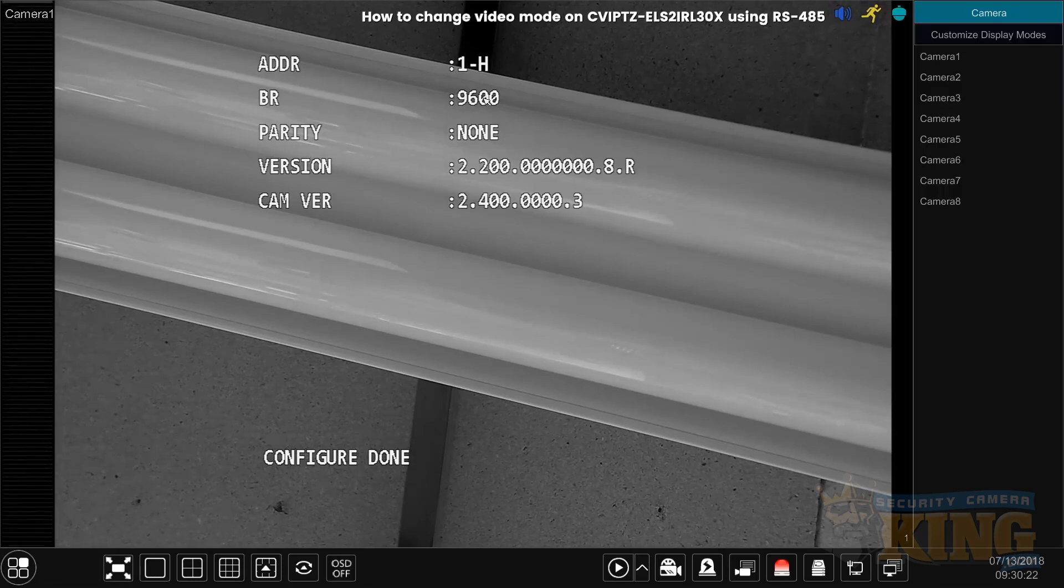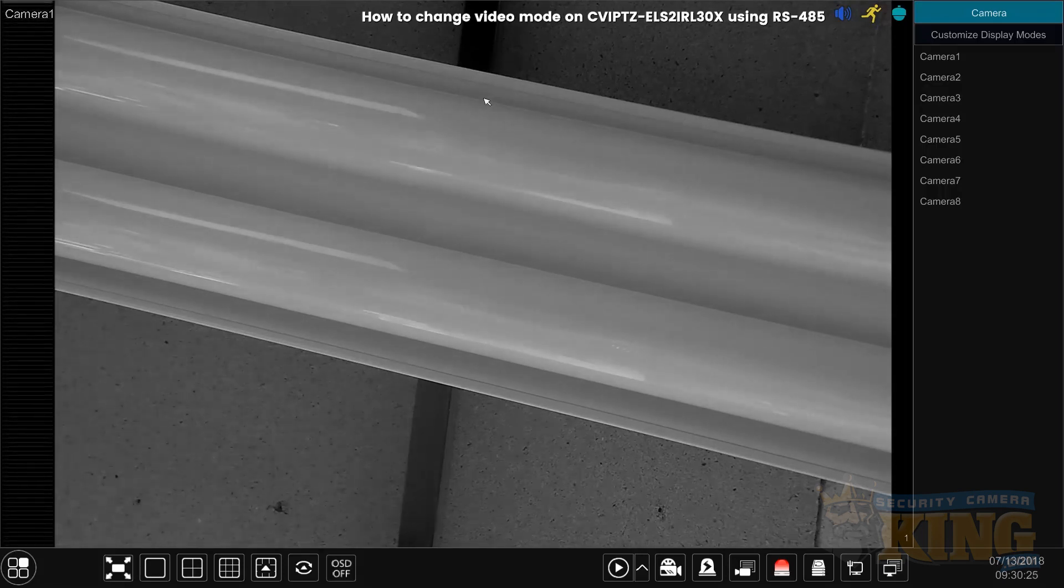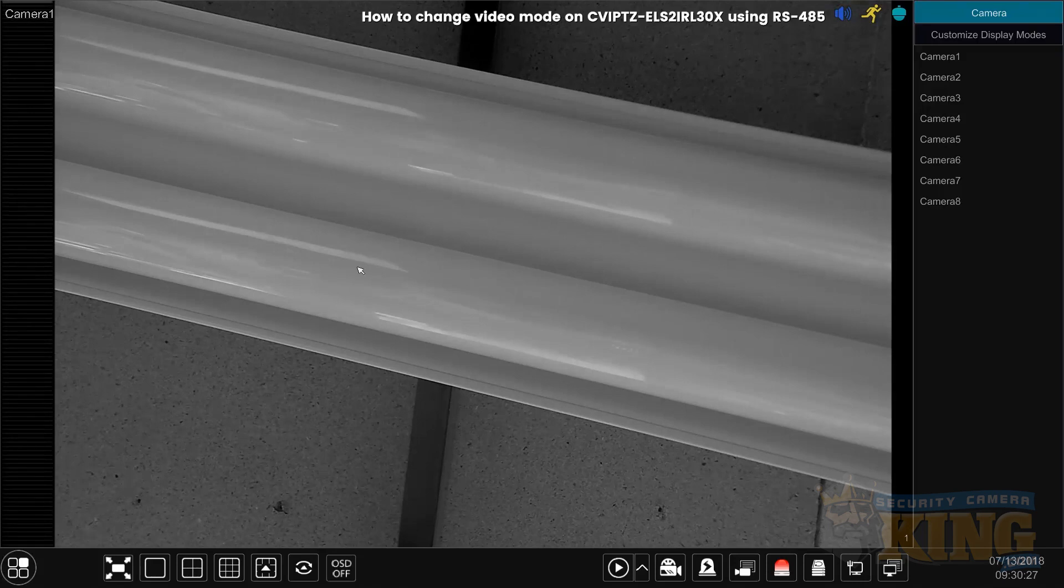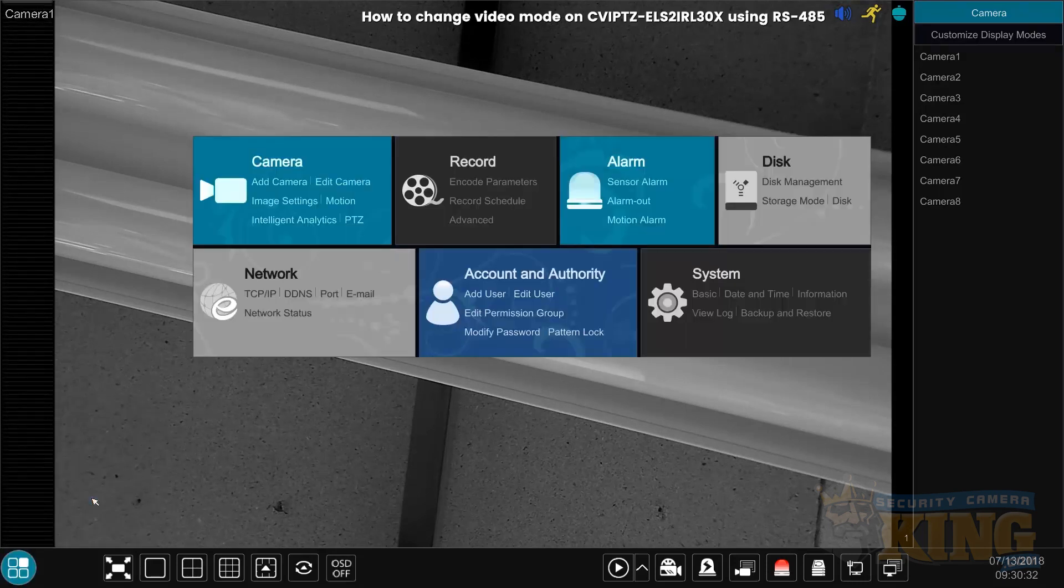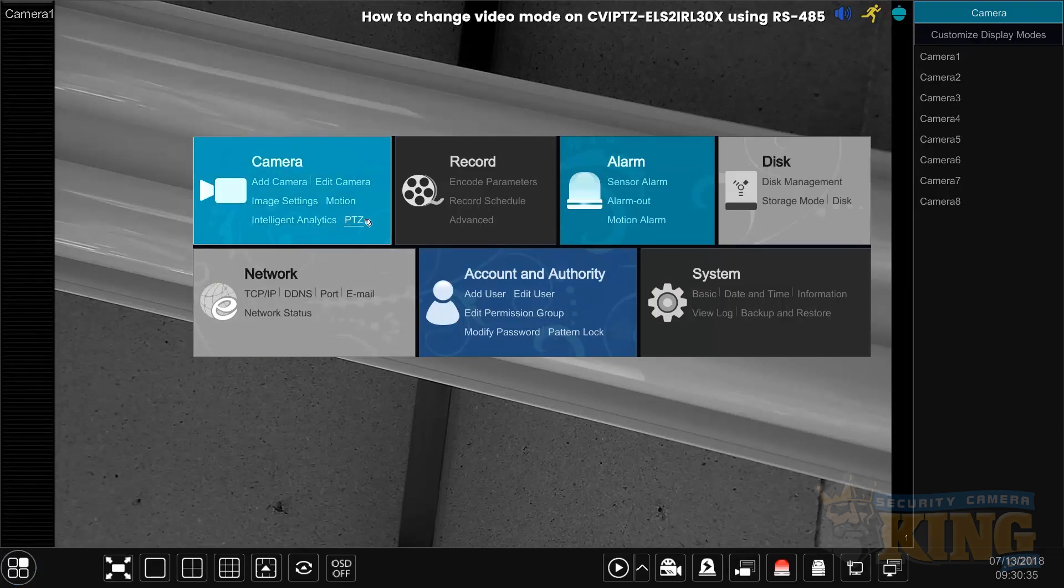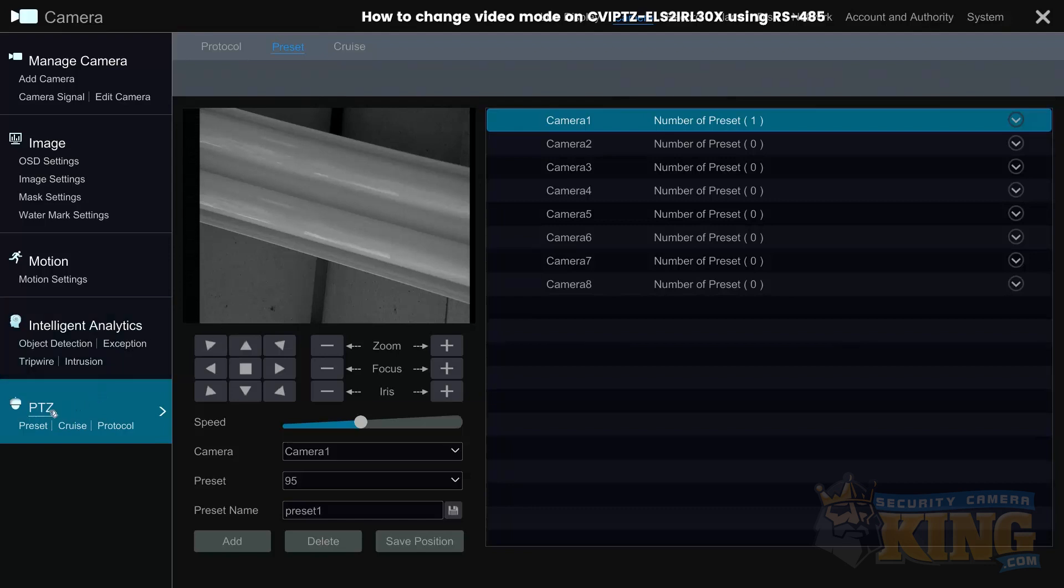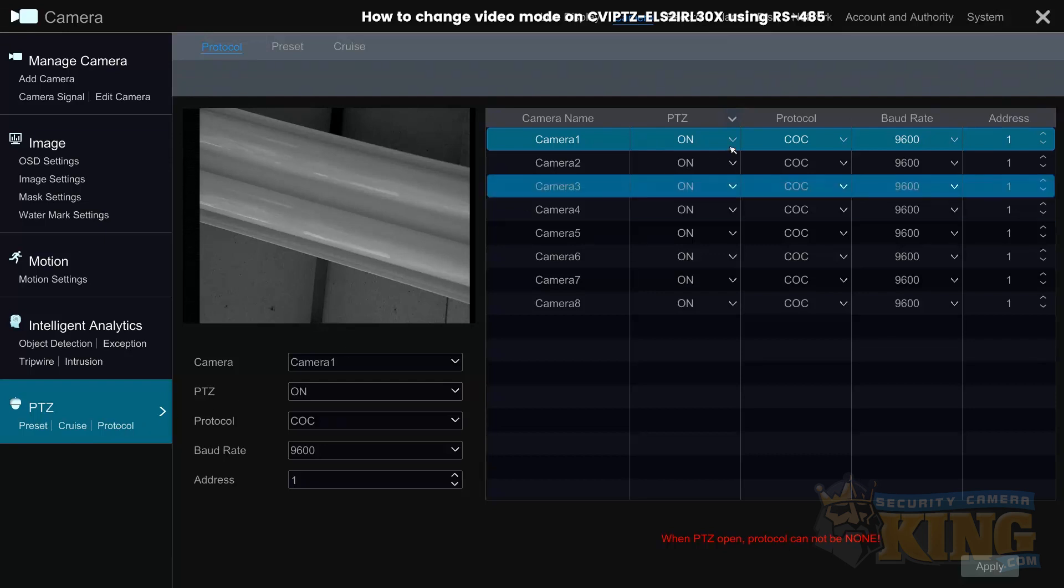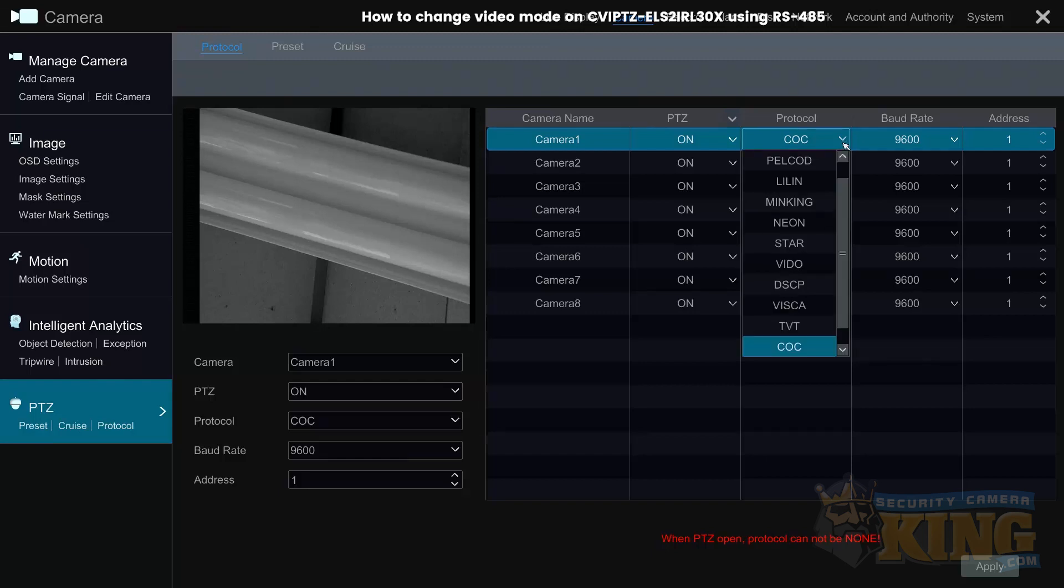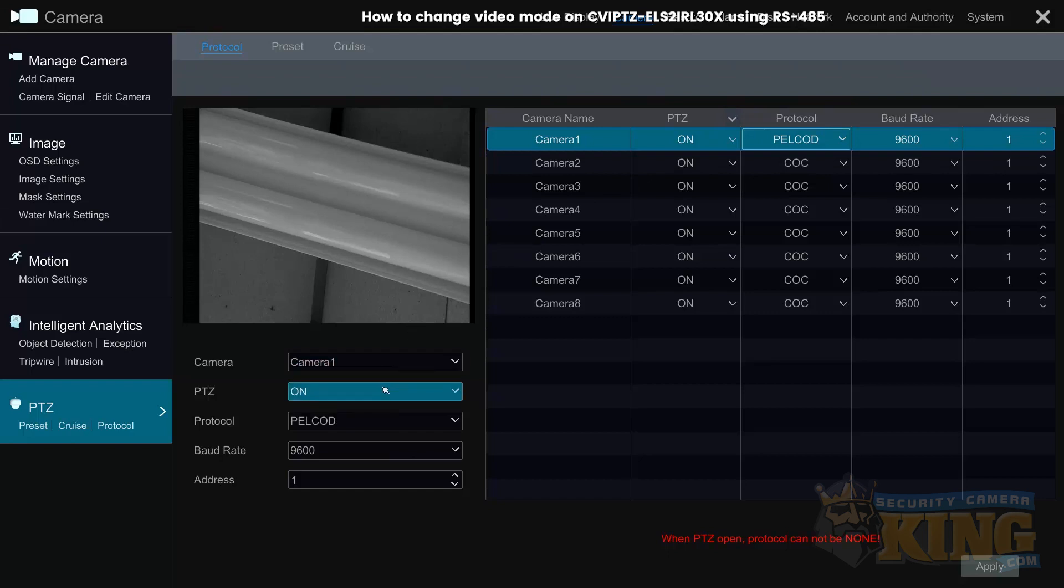Now we're going to change our PTZ settings. In this example, we're using a C-bell recorder. We're going to go to settings and our PTZ settings. Now we're going to change the protocol for channel 1, which our PTZ is on. Right now it's on COC, which is controls over coaxial. But in this example, we're going to be using PELCO-D, which is the serial RS-485 connection.